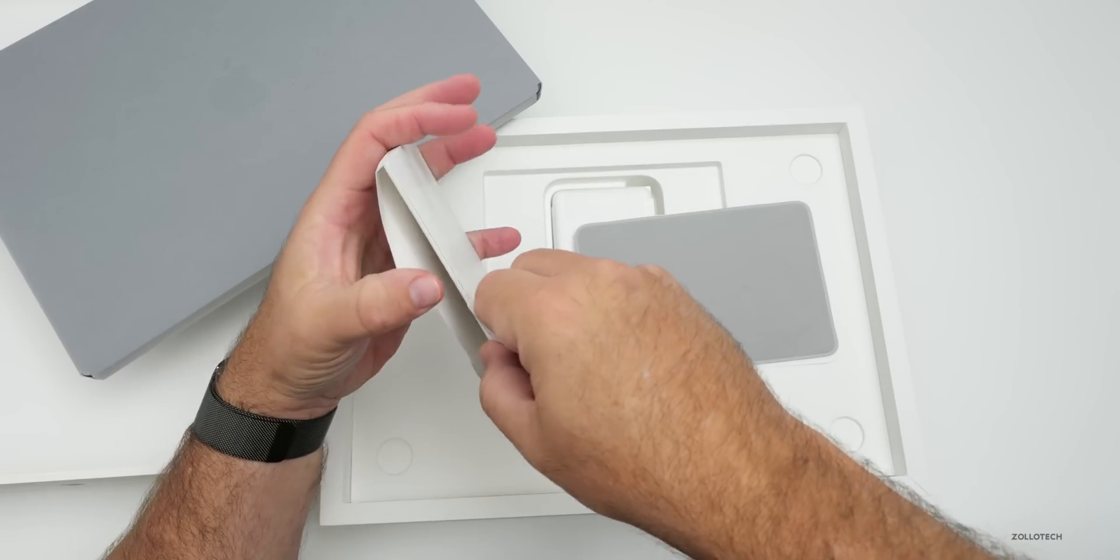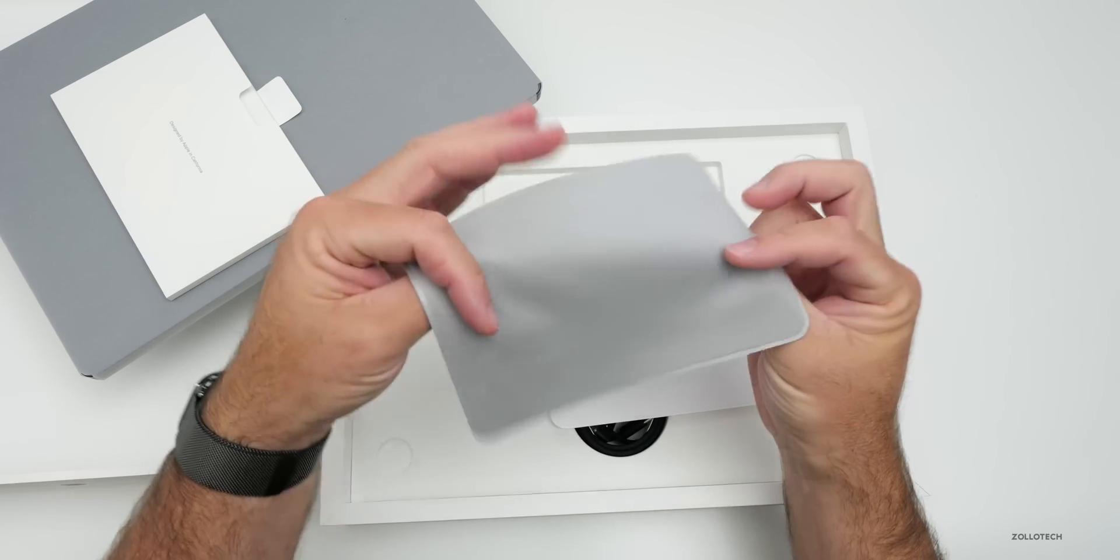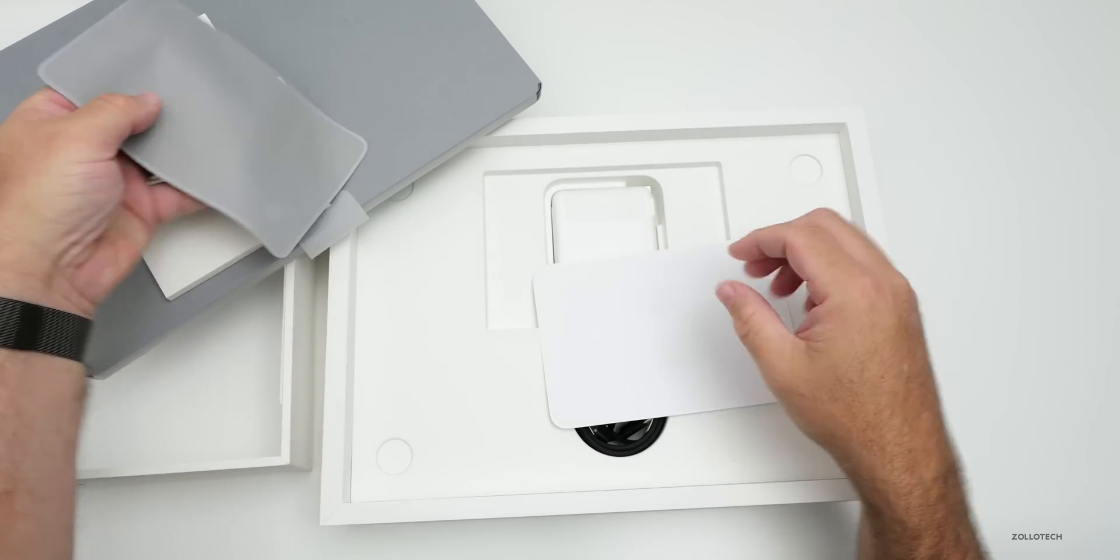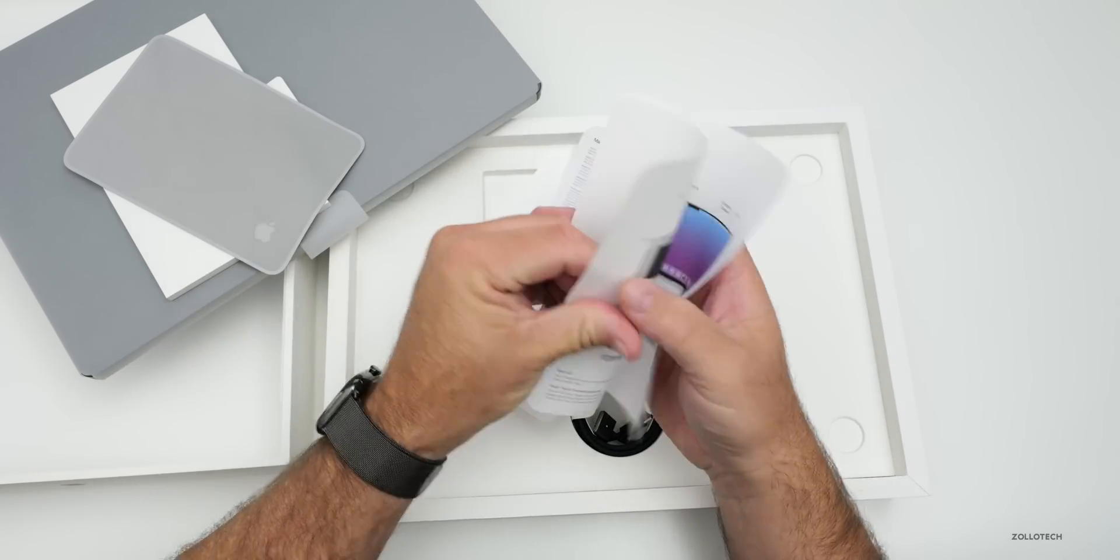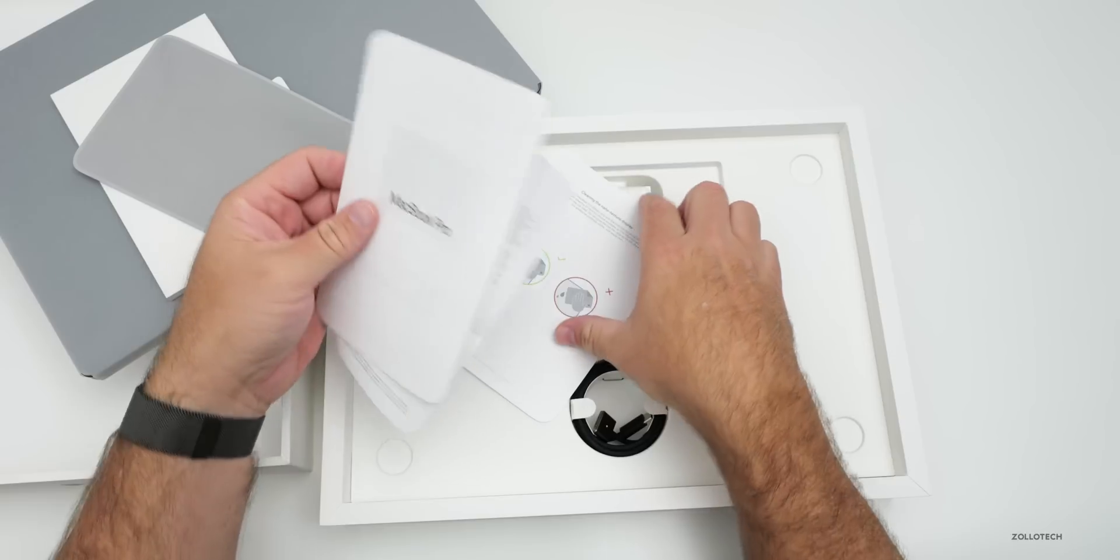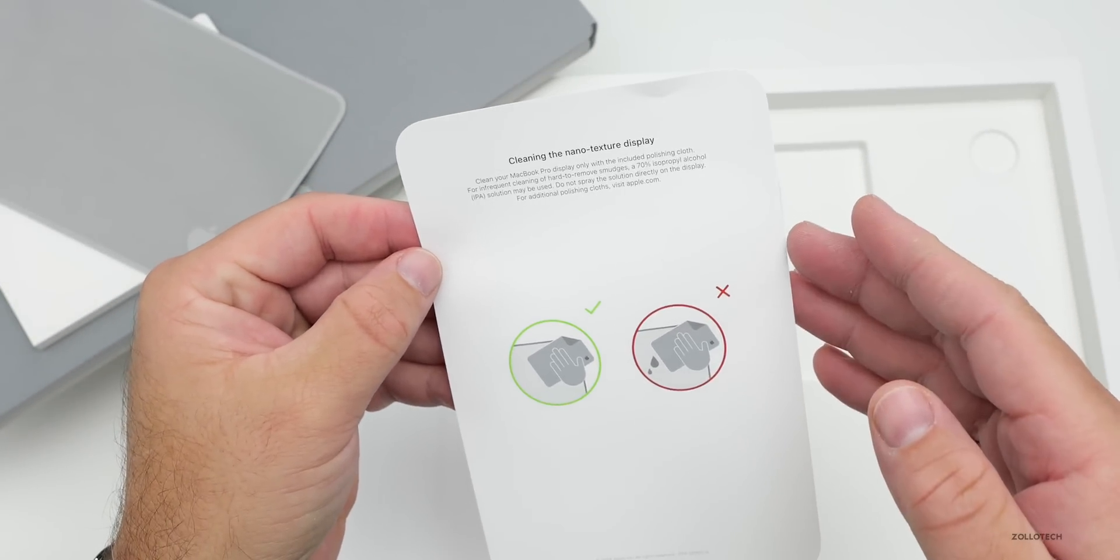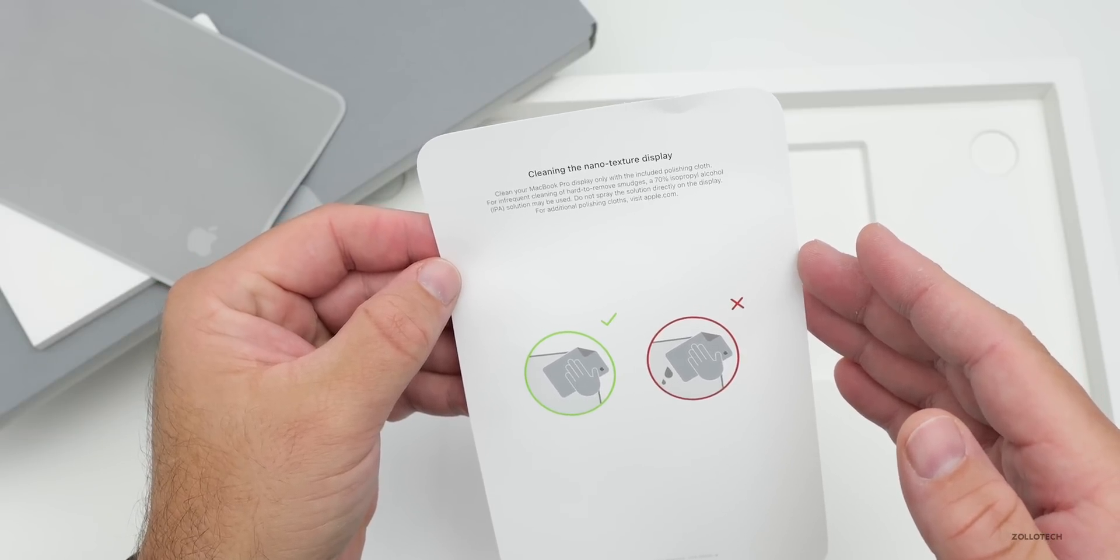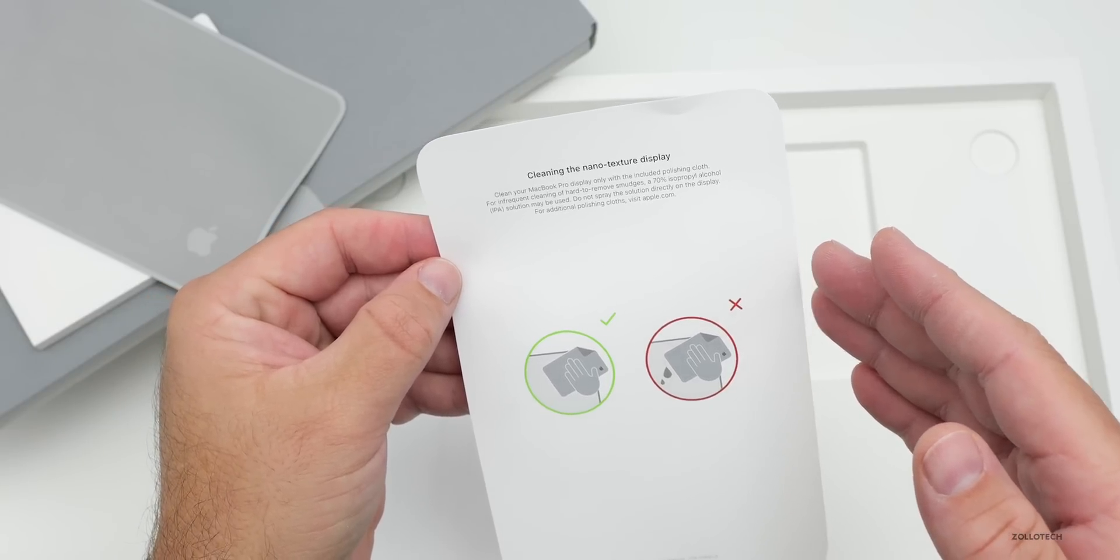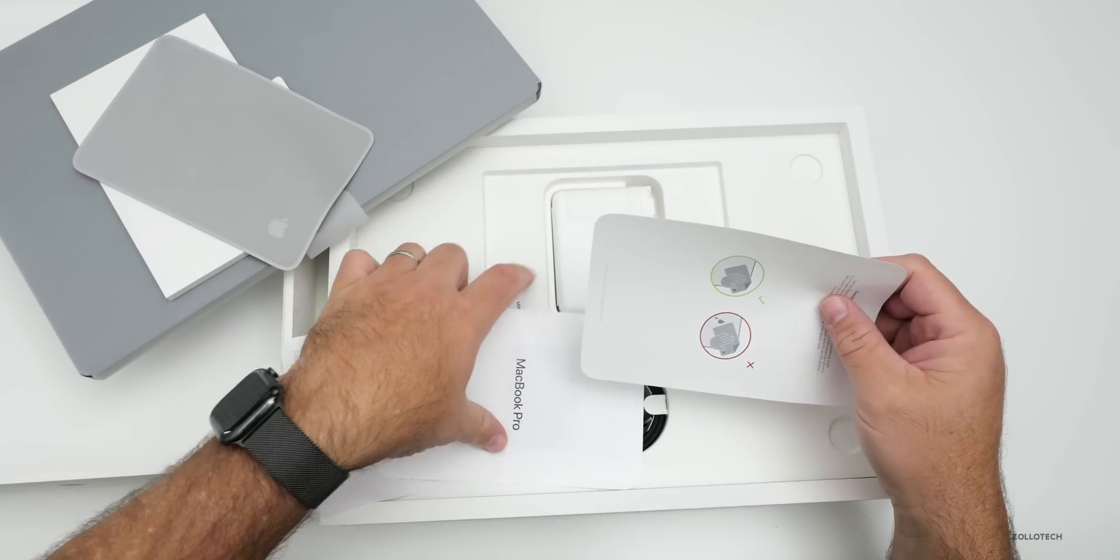We get a cleaning cloth since it has a nano texture display with a little Apple in the bottom right-hand corner. Then the MacBook Pro quick start guide, warranty information, and cleaning instructions. It says clean your MacBook Pro display only with the included polishing cloth. For infrequent cleaning of hard-to-remove smudges, a 70% isopropyl alcohol solution may be used. Do not spray the solution directly on the display.